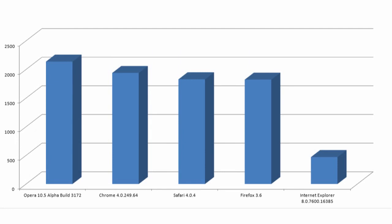Using the Peacekeeper benchmark, a great overall browser test, brings together the browsers nicely, with Firefox, Safari, and Chrome all very close for second place.